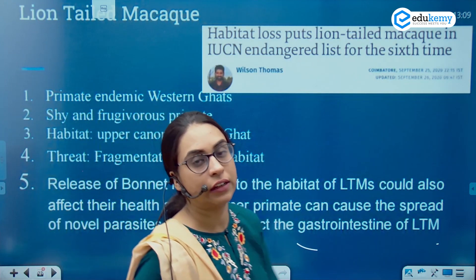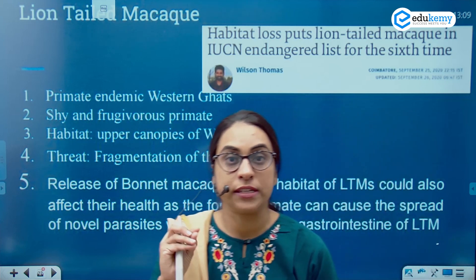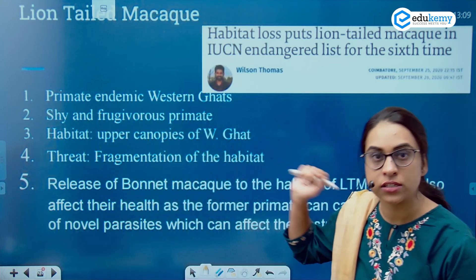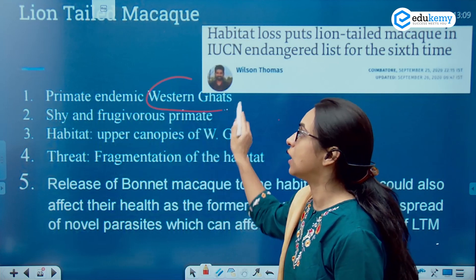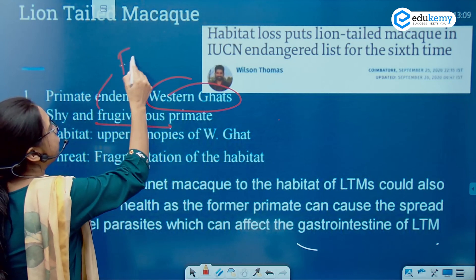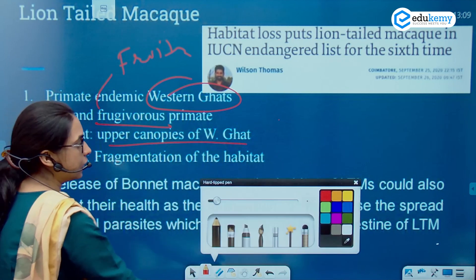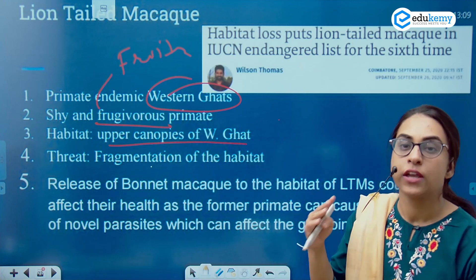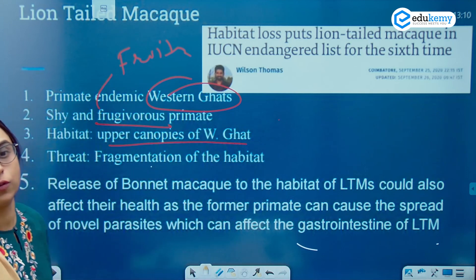The rationale for taking this question was that this species has been in the news — it has been declared endangered for the sixth time as per the IUCN Red List. So the status is endangered. The nature of the species: it is found in the Western Ghats, it is a shy species, and it is a frugivorous species — frugivorous means it generally eats fruits. It is found in the upper canopies of the Western Ghats. The threat to this species is the fragmentation of the habitat — deforestation and fragmentation of the forest is one of the major threats.